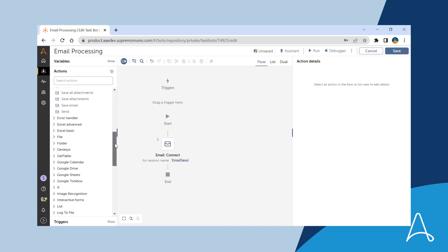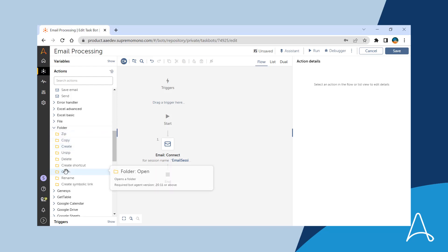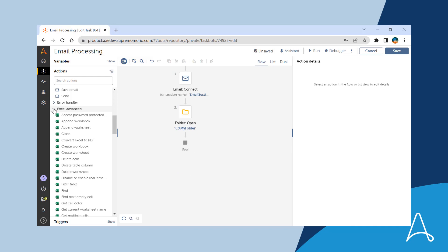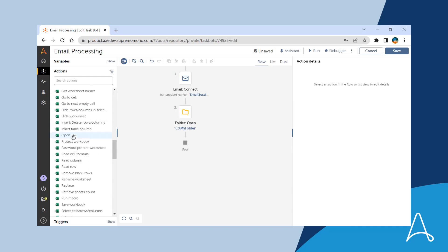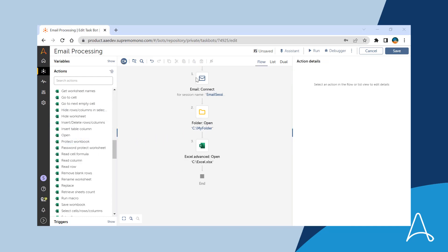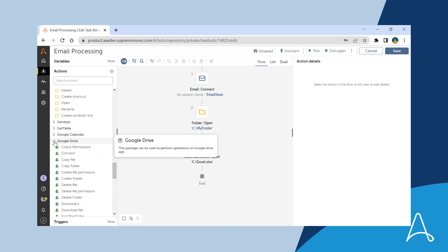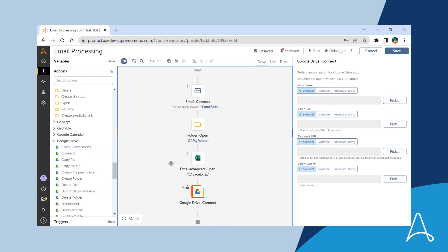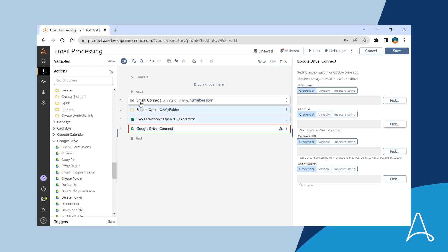She finds the icons of many other actions to be enhanced as per the brand identity and universally understood depictions. The actions on the canvas now are much more intuitive for easier understanding of the bot logic, both in the flow view as well as list view.